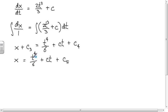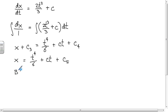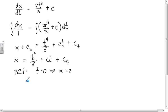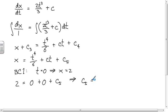Boundary condition one: when t = 0, x = 2. Plugging into x = t⁴/6 + Ct + C₅: 2 = 0 + 0 + C₅, so C₅ = 2. Now our equation is x(t) = t⁴/6 + Ct + 2. We still need to solve for C using the second boundary condition.